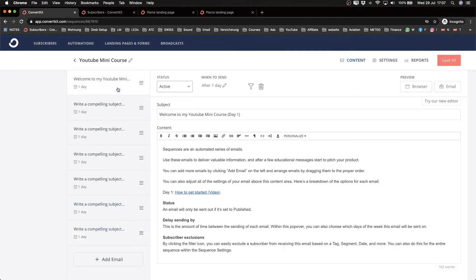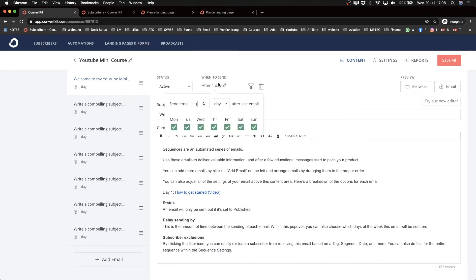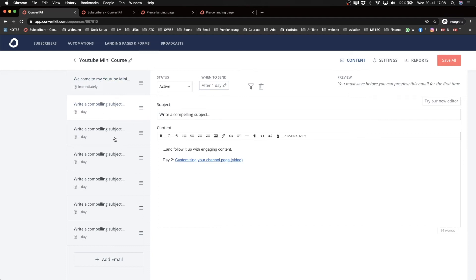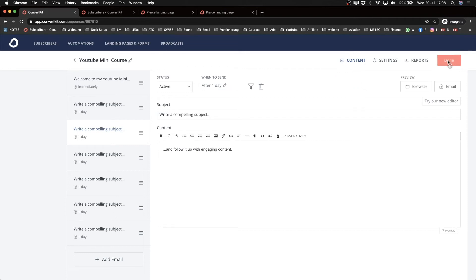Once the sequence is built, you need to activate each email by changing its status from draft to active. You also need to set the send timing. The first email I'll set to zero days so it sends immediately when the trigger fires — since it will be triggered by a landing page sign-up. Each subsequent email is set to send after one day, so subscribers get one email per day for seven days. Then click 'Save All.'